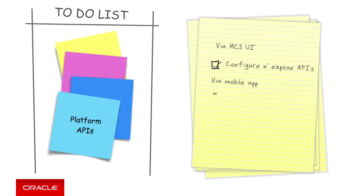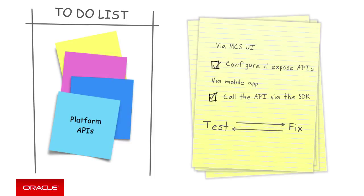Then in code, via the mobile application, call the relating MCS client SDK APIs for that specific platform API. And finally, test and fix our code iterating between the mobile app and MCS development until we're satisfied with the result. We should always test the code, of course.